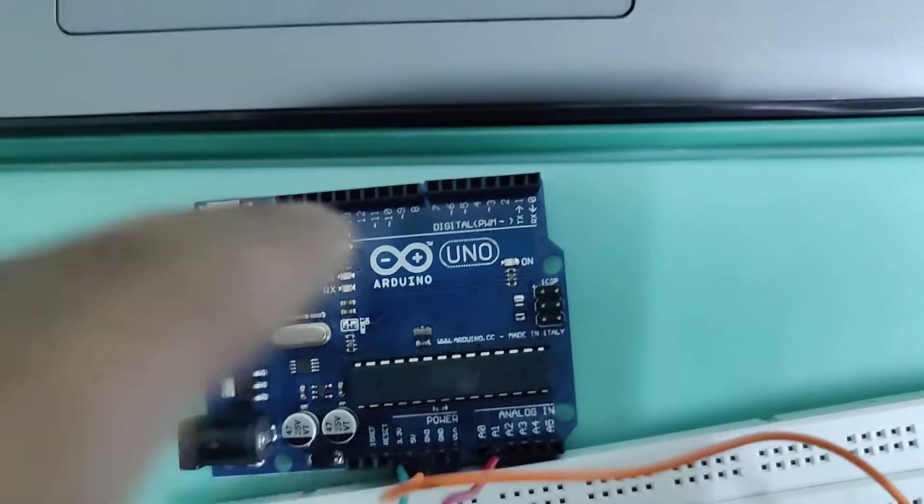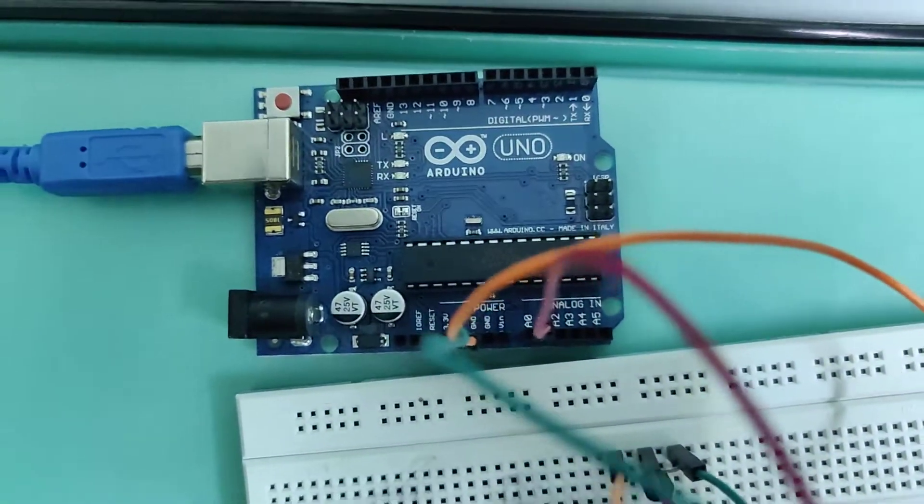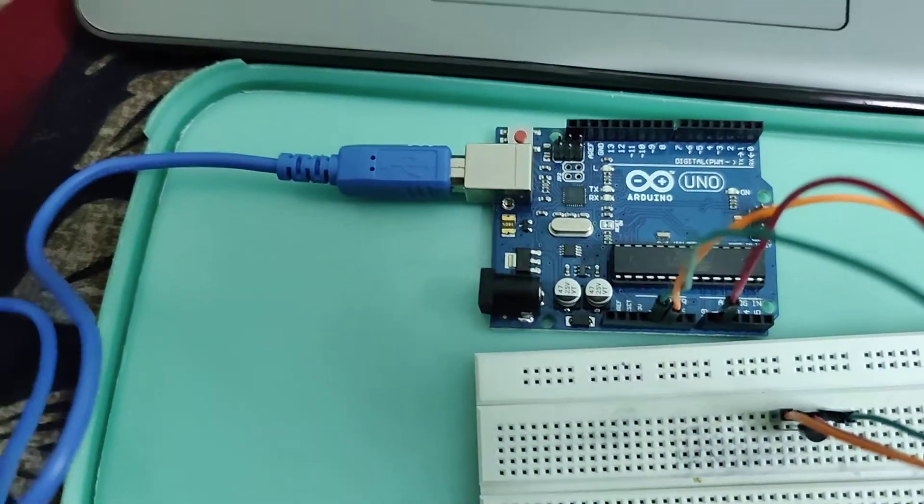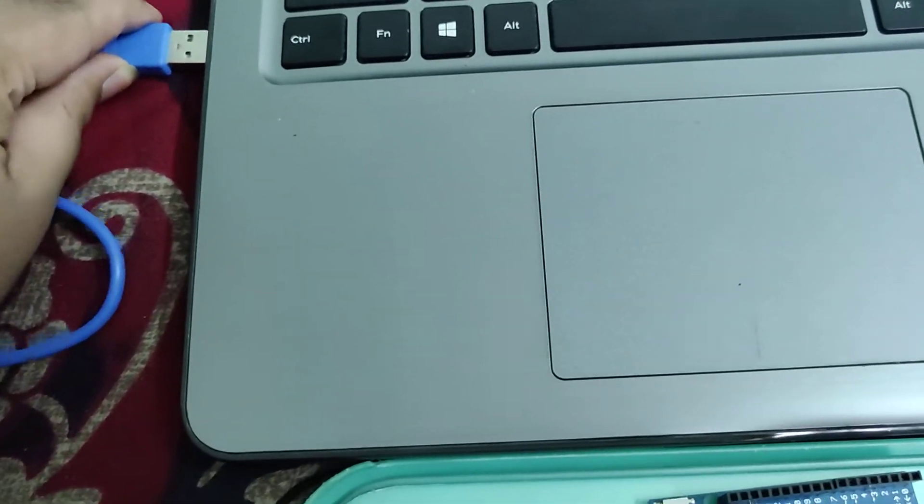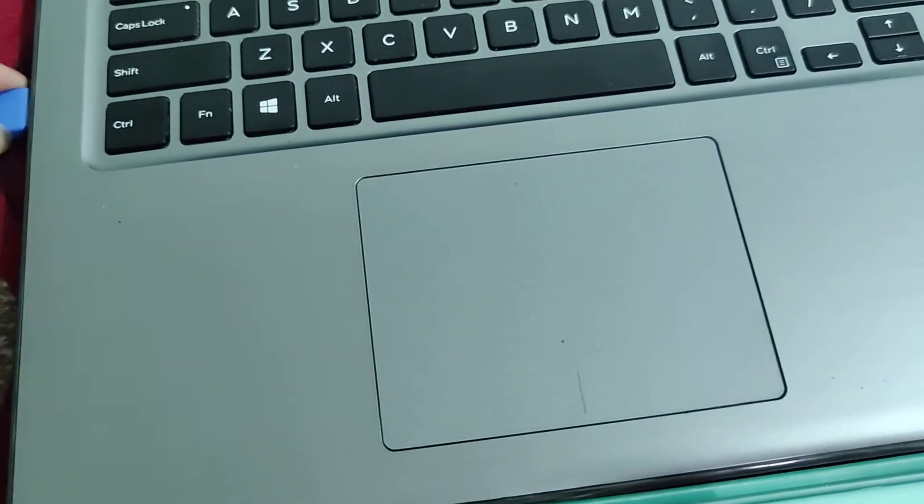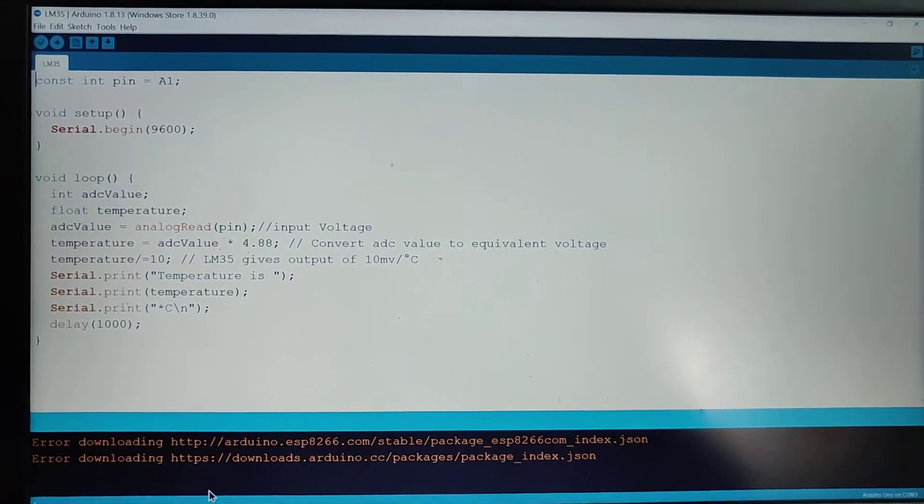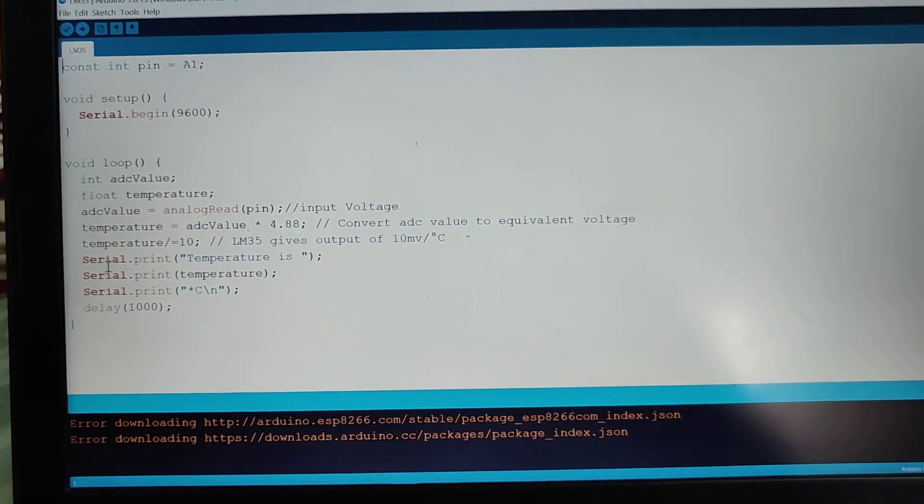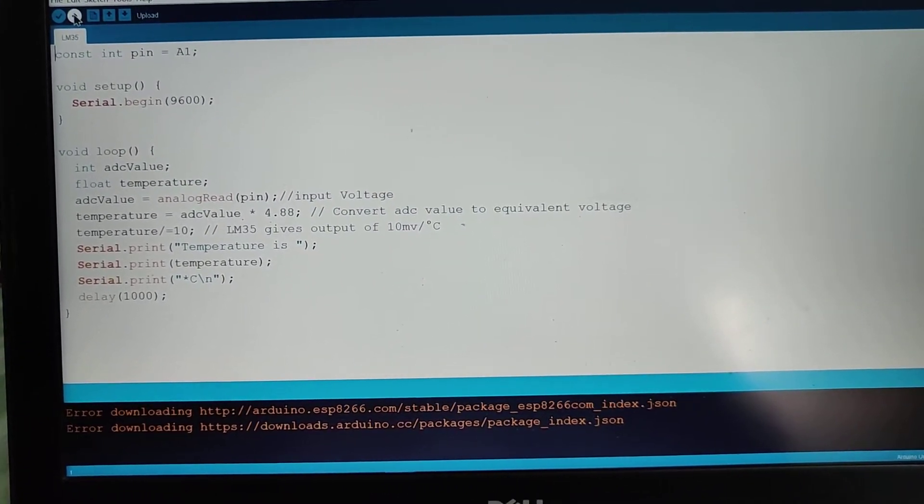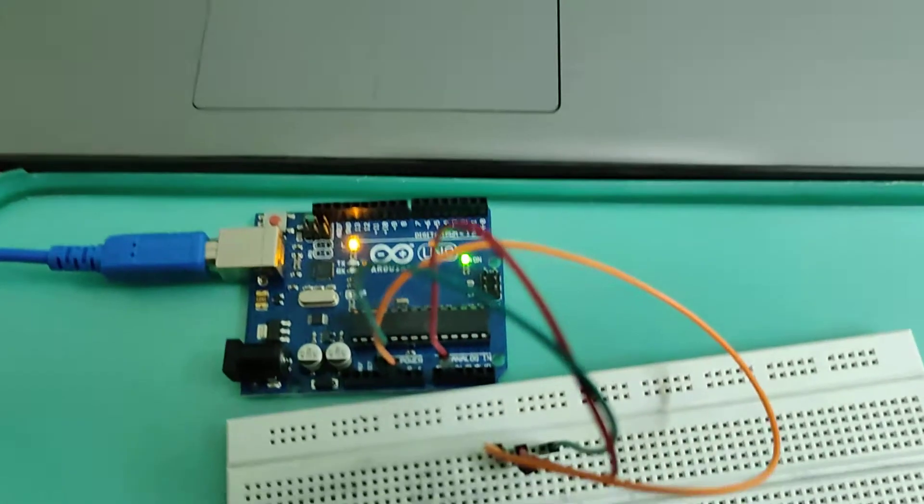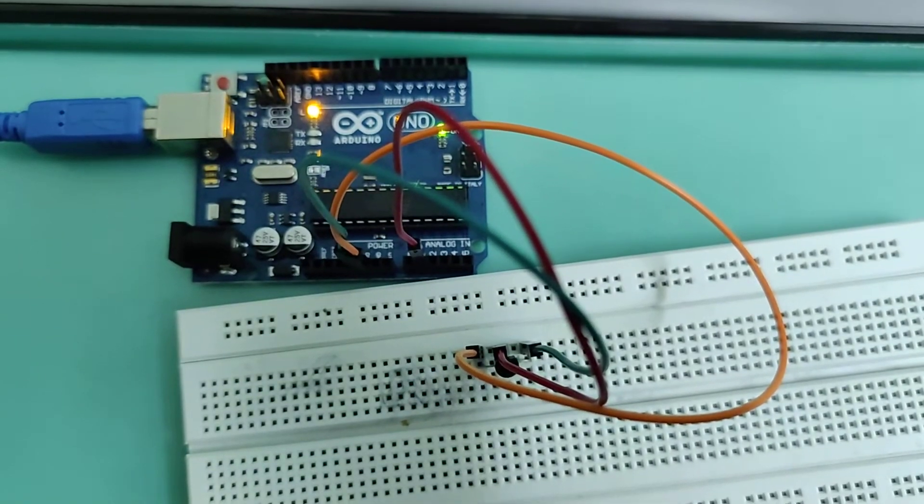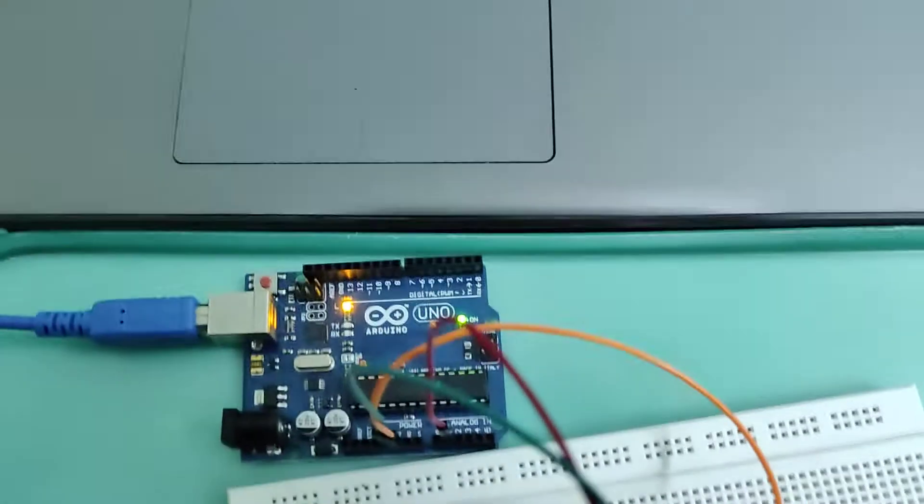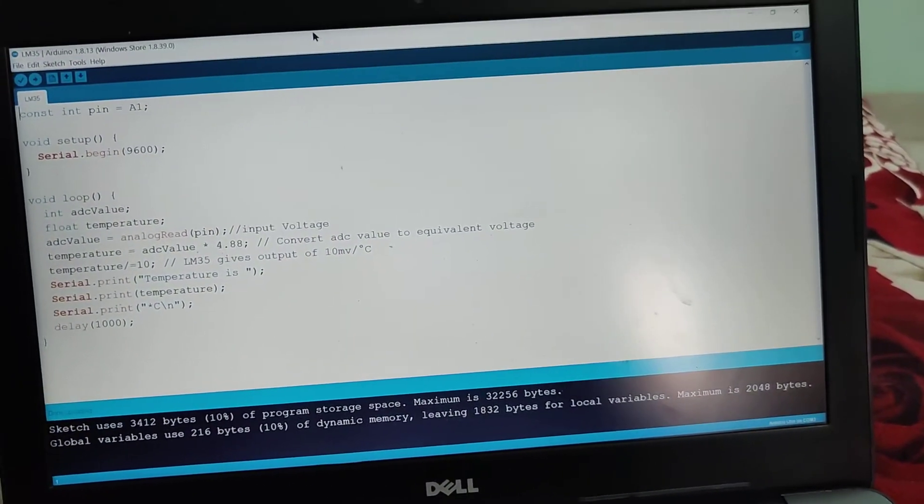And now I'm going to connect Arduino to my PC. I have written my code already, so I'm just going to verify and upload it. The code is uploaded and now I'm going to open my serial monitor.